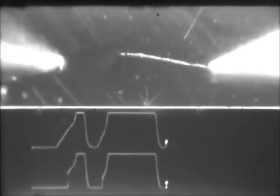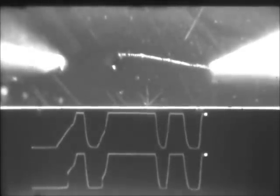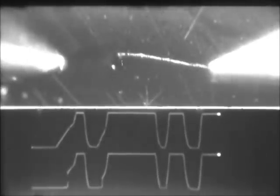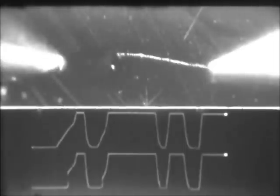At the third time we increase the voltage, the current follows the voltage, which means the growth is complete. Again, the filament grew under the surface when it got near the left probe.